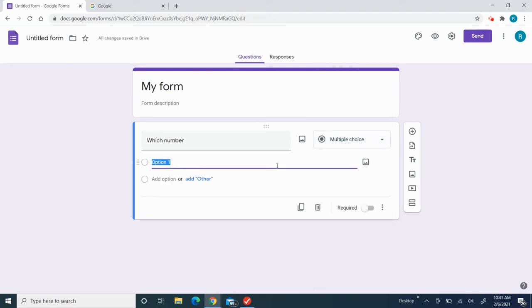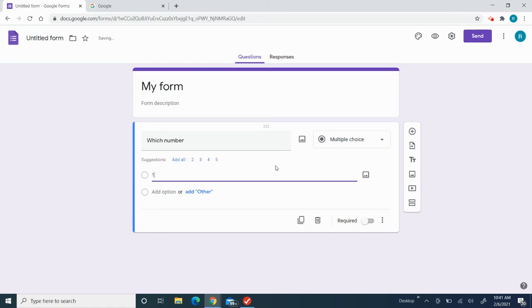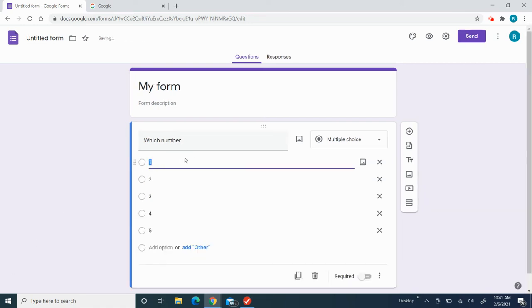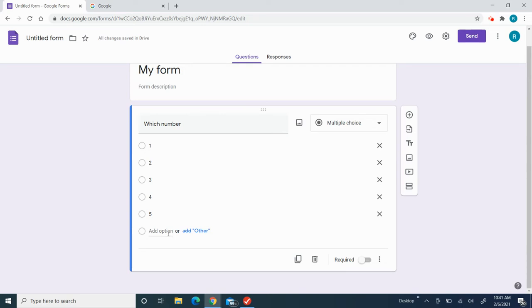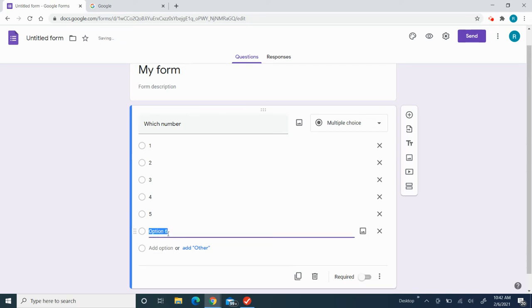And then I'm going to put 'one' and click 'Add option.' Then now I have this, and if you want to add another one, you have to put 'Add option' and then you could add anything else.